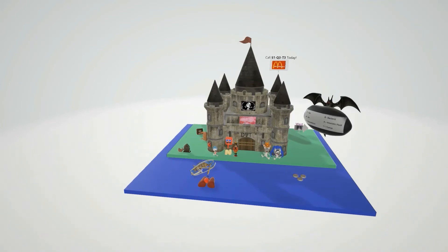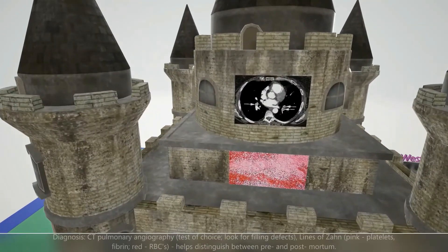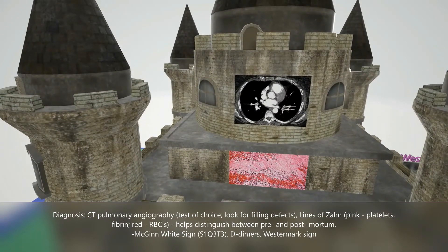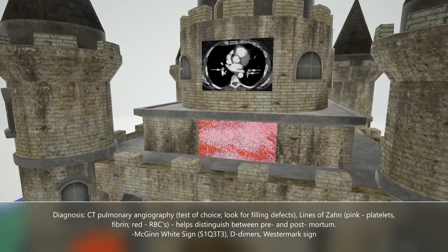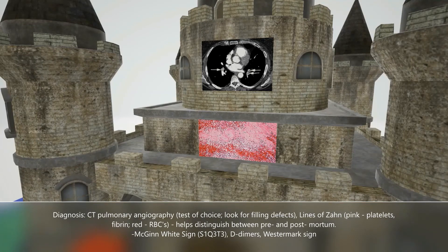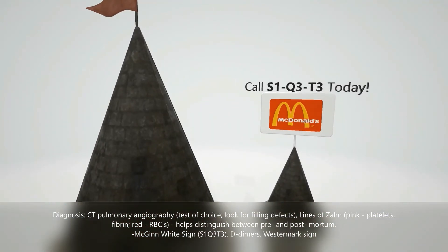Now let's talk about how diagnosis is made. On top of the scene there's an image of CT pulmonary angiography, the imaging test of choice for pulmonary embolism, where the physician looks for filling defects as shown by the arrows. We also see the lines of Zahn — interdigitating areas of pink representing platelets and fibrin, and red representing red blood cells. These are found only in thrombi formed before death, helping distinguish pre- and post-mortem thrombi.